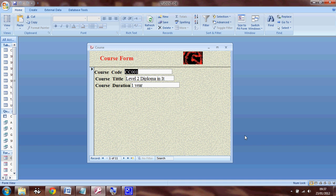This course form doesn't have buttons. To make it more user-friendly, I'm going to add some buttons to this form.